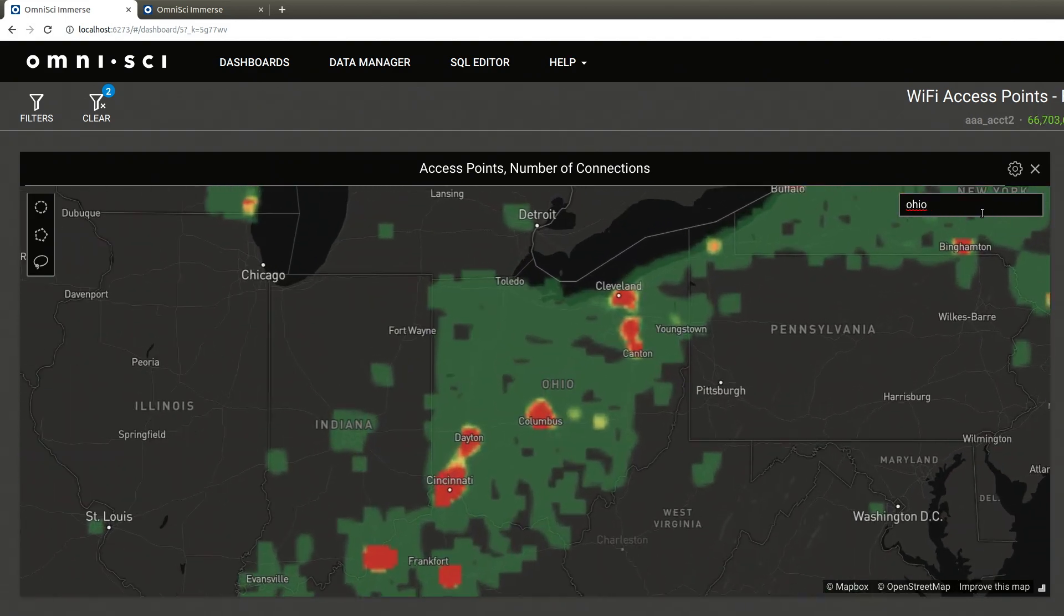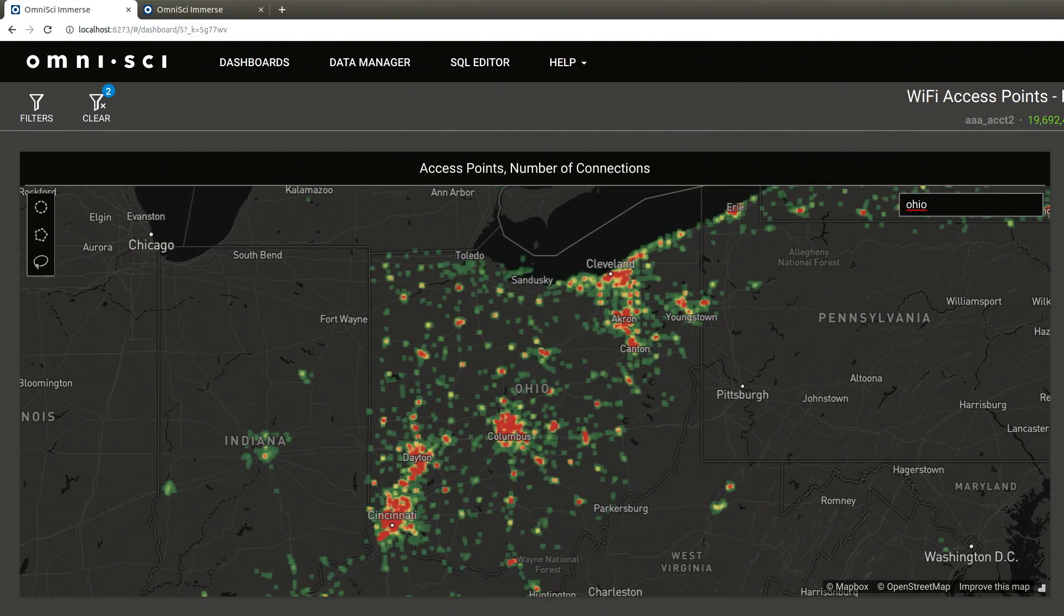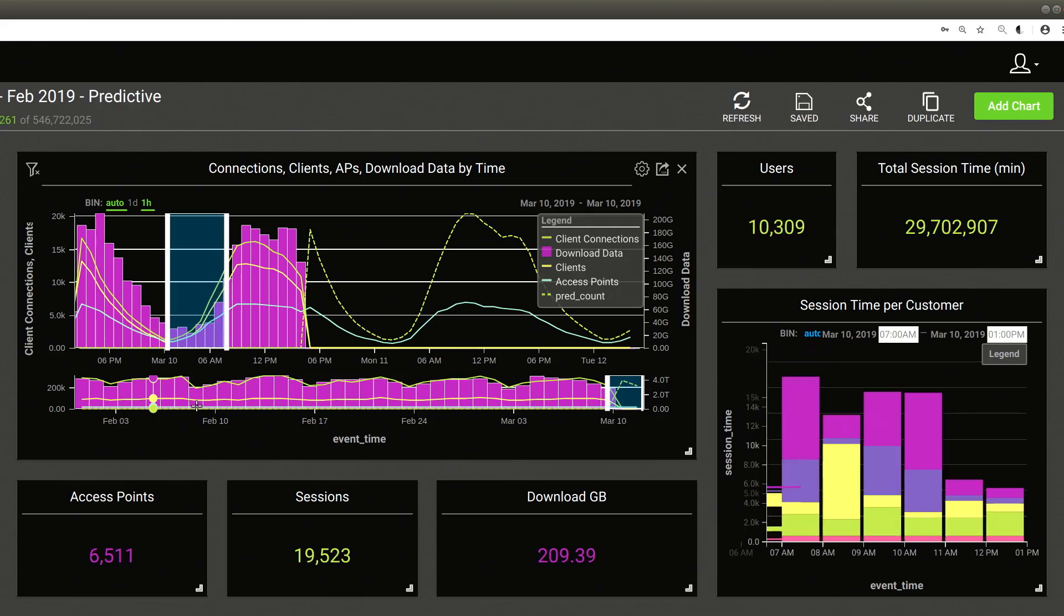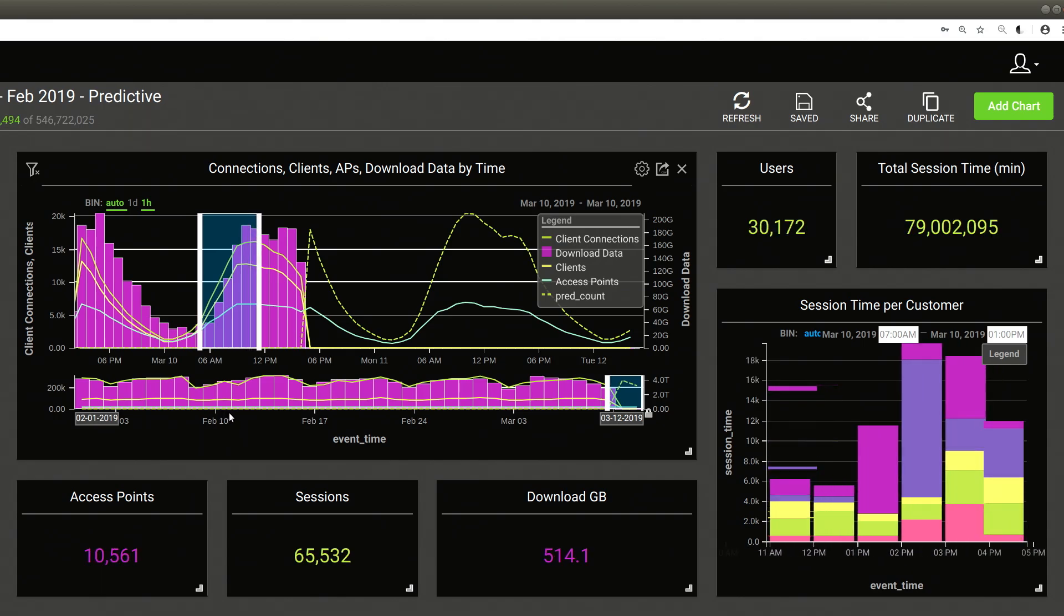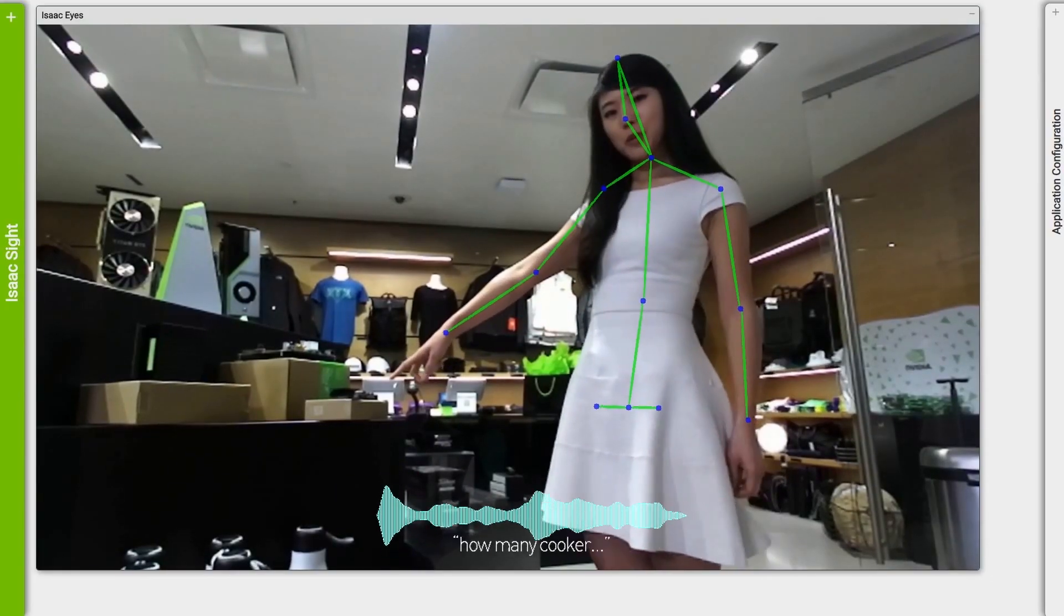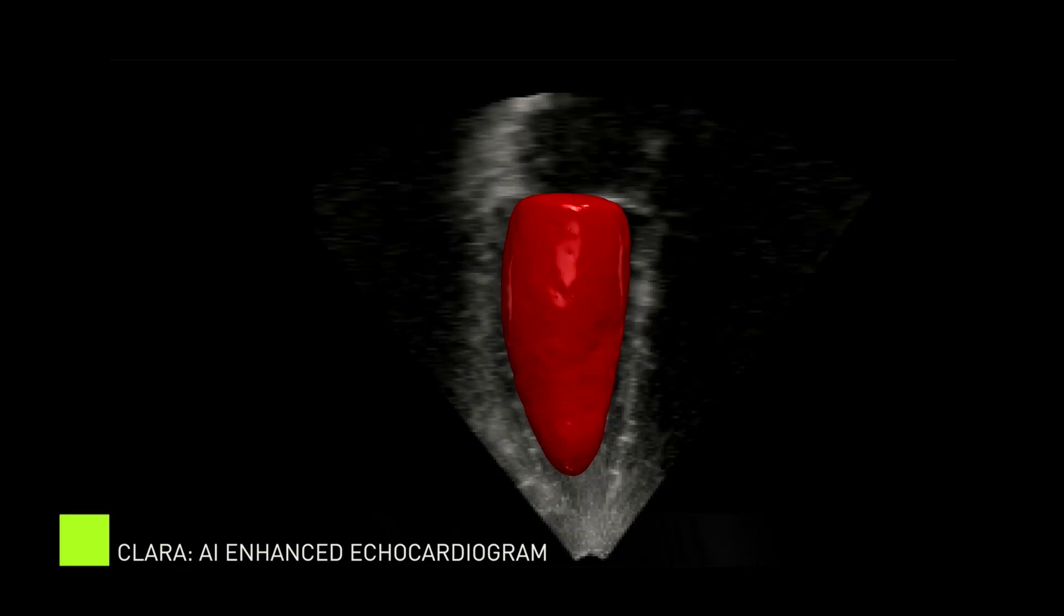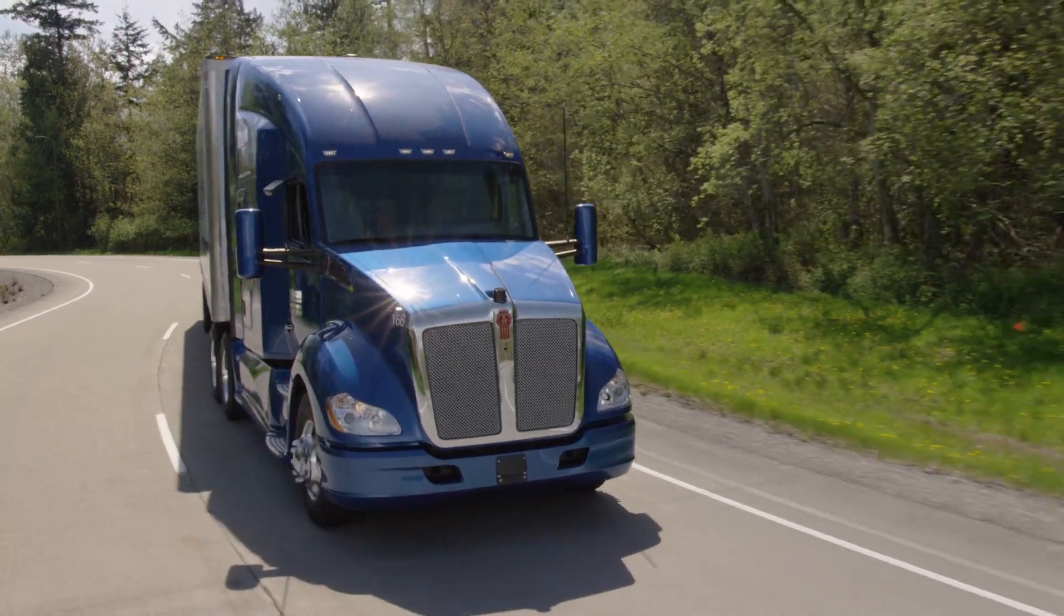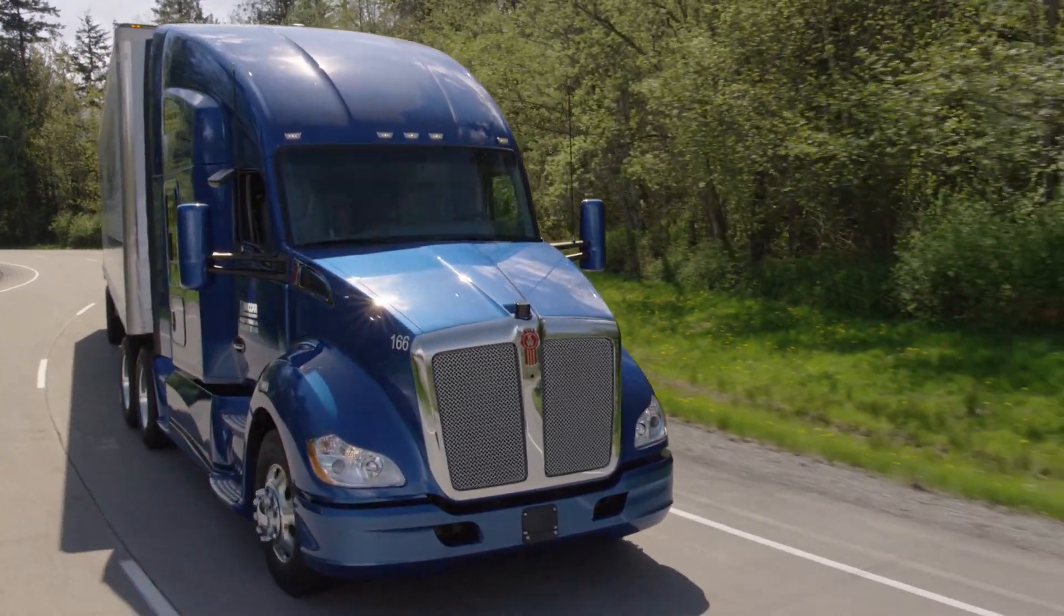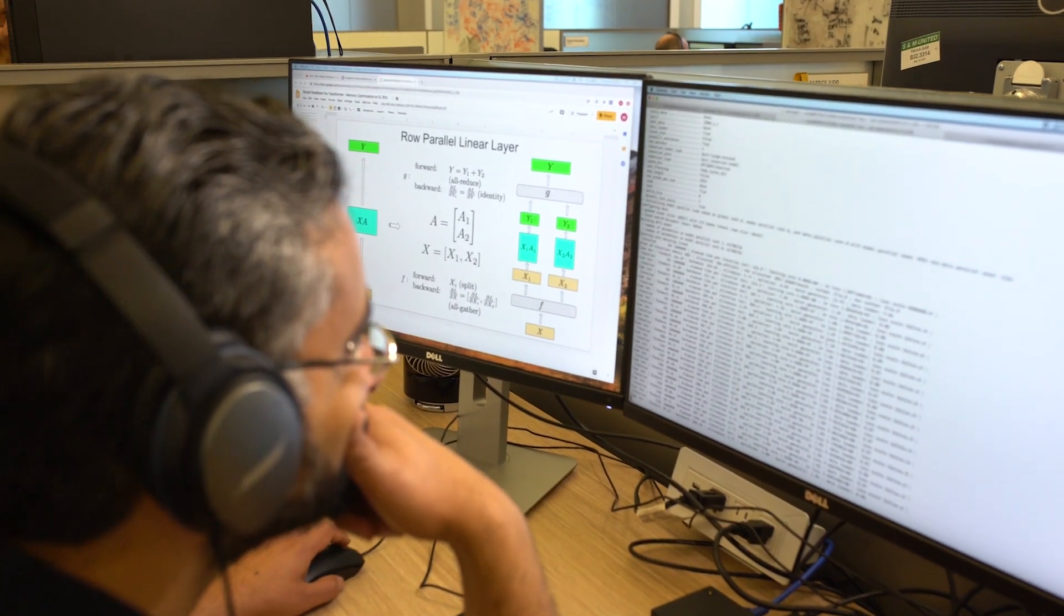We're working with enterprises all over the world. These companies are using artificial intelligence to create new products and services, such as smart retail and smart warehouses, medical instruments that have AI, and self-driving cars and self-driving trucks.